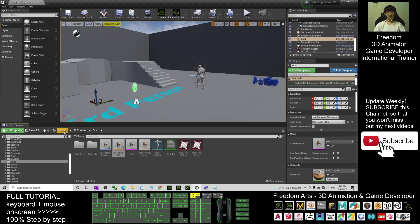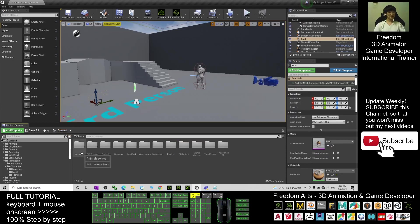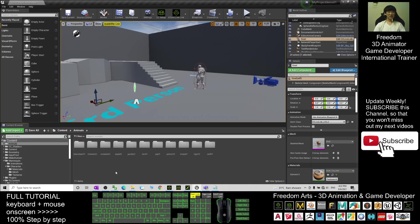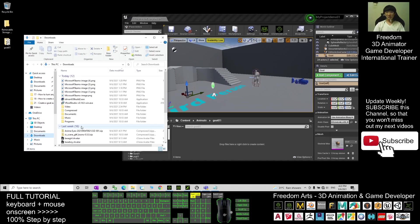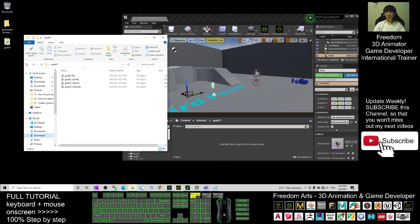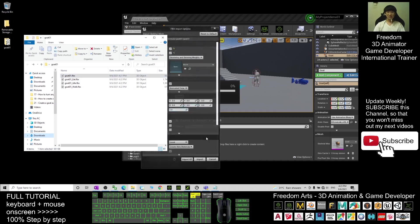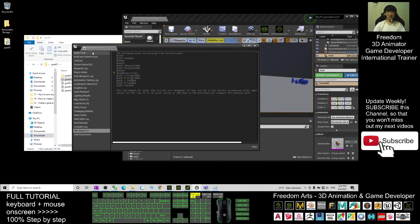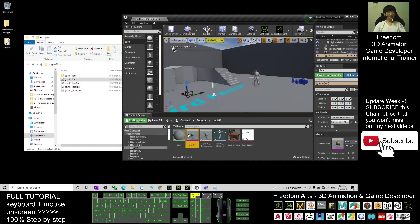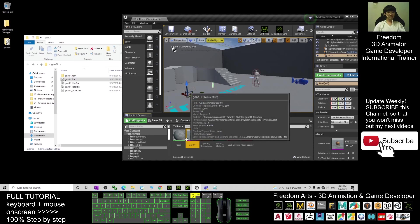In your Unreal Engine, go back to the Content folder. Create a new folder named Animals. Double-click into the folder, then create another new folder — right-click, New Folder — and name it Goat01. Enter it. First, import the Goat01 FBX by dragging it in, then click Import All. Wait for a while. Once it finishes, show the message log, then close it.